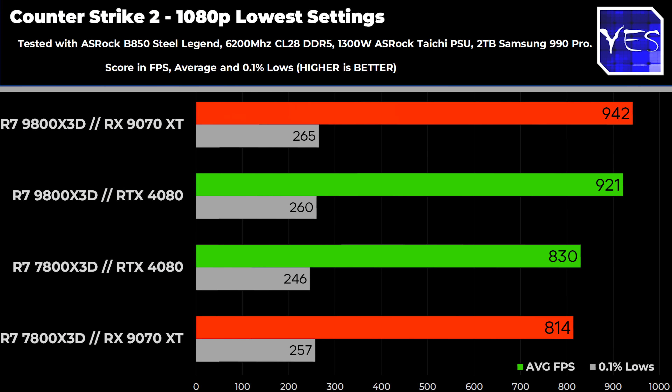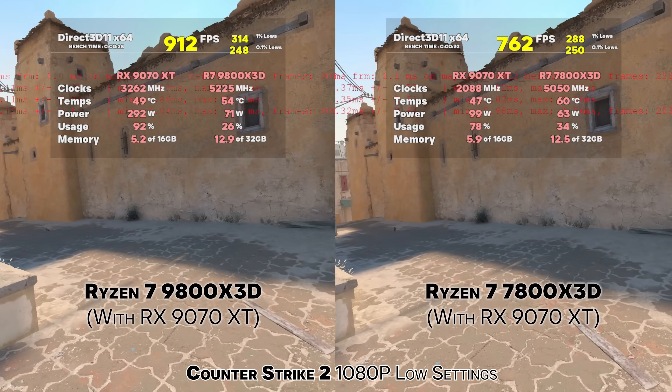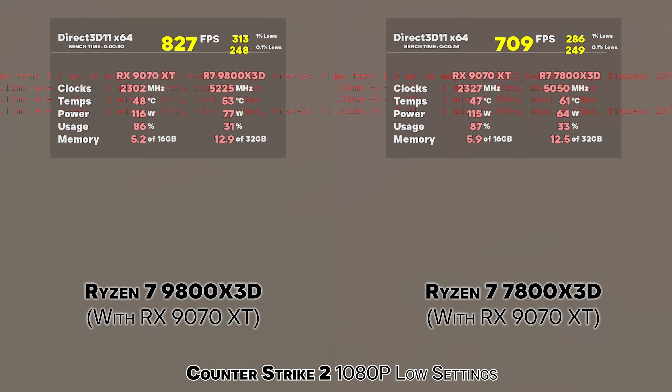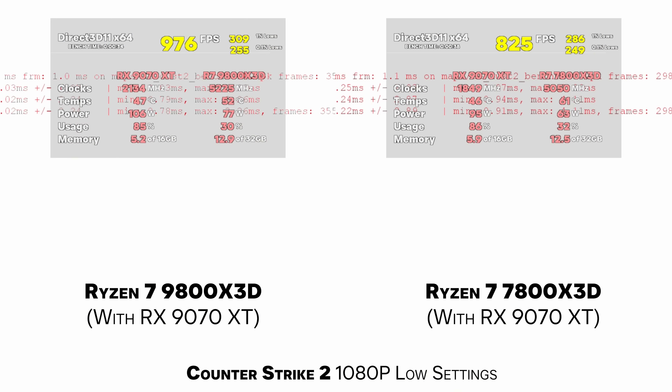This is exactly the question we're going to answer here today. We'll start off with Counter-Strike 2, where we're looking at the 0.1% lows at 1080p. You can see there isn't really much of a difference between all four scenarios here, whether it's the 7800X3D with a 9070 XT or the RTX 4080. Then if we go over to the 9800X3D, it's a similar case, but you'll notice the average FPS is higher on the 9800X3D.